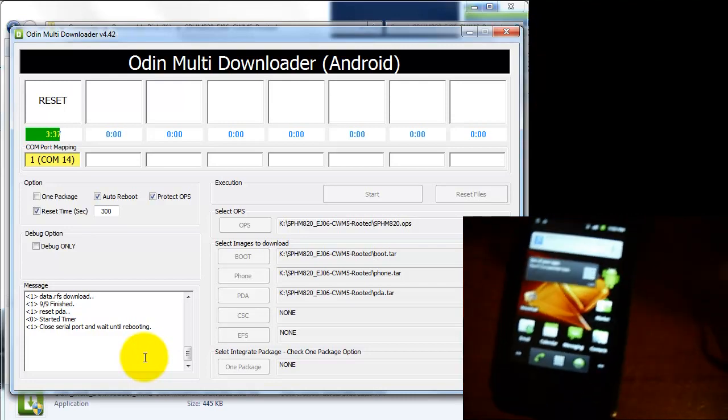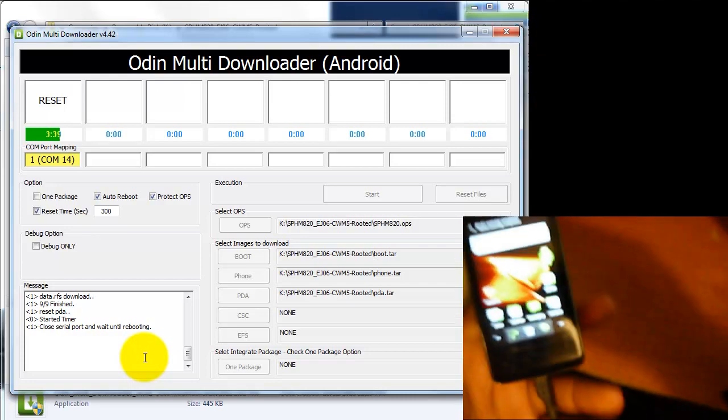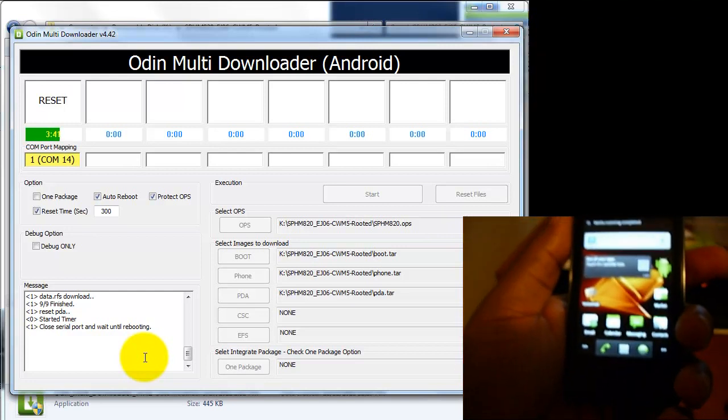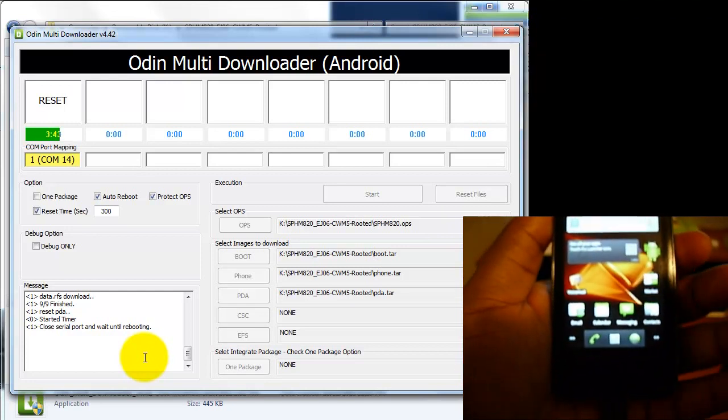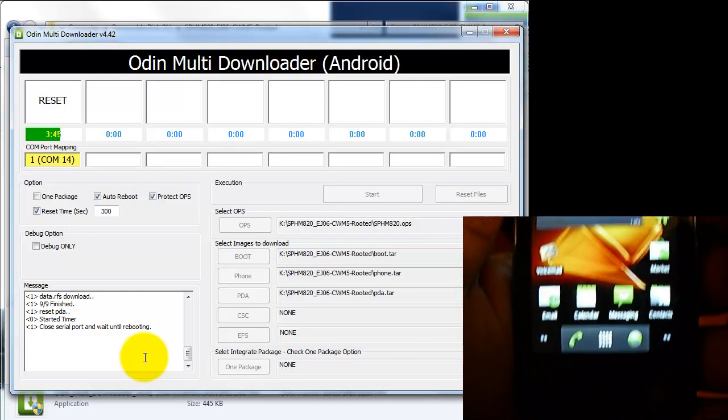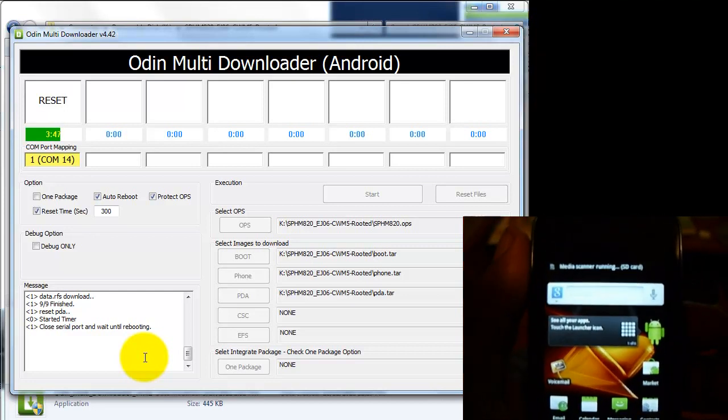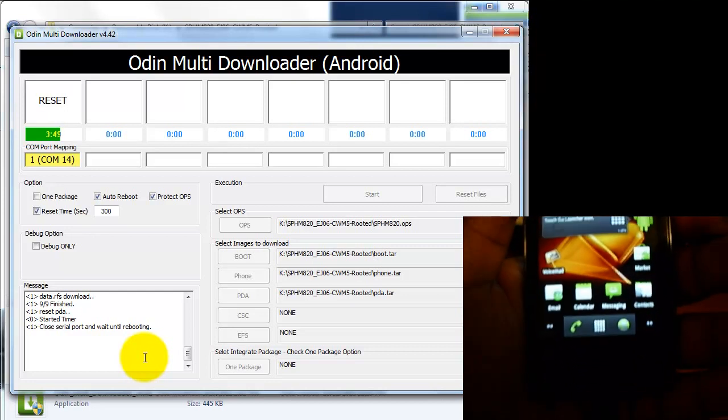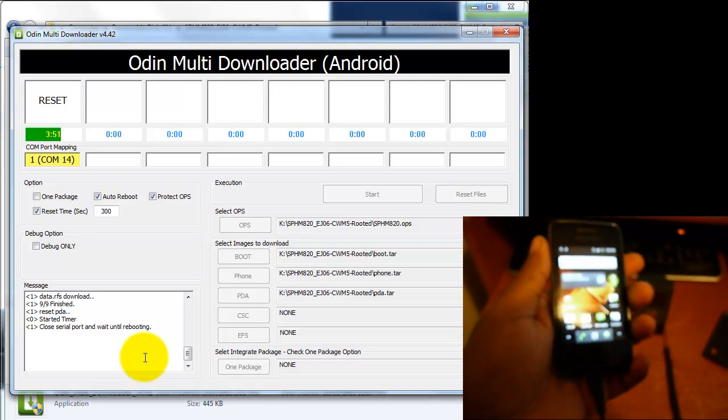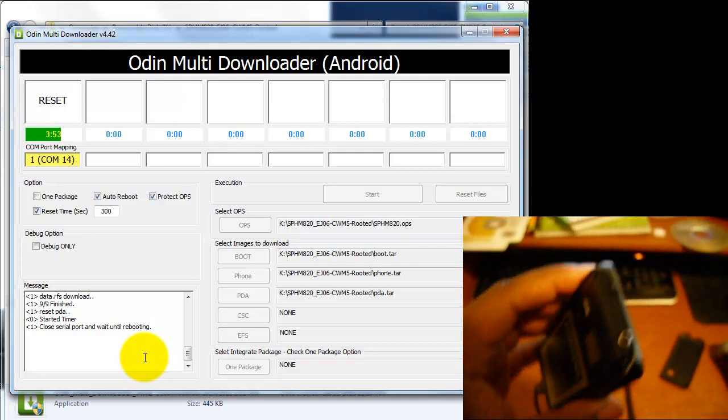And I almost forgot. Please do a factory data reset. Because you're going to get Google errors when you load your Google profile in. It says unable to download things. Just do a factory reset and sign back in again. And everything should be smooth.